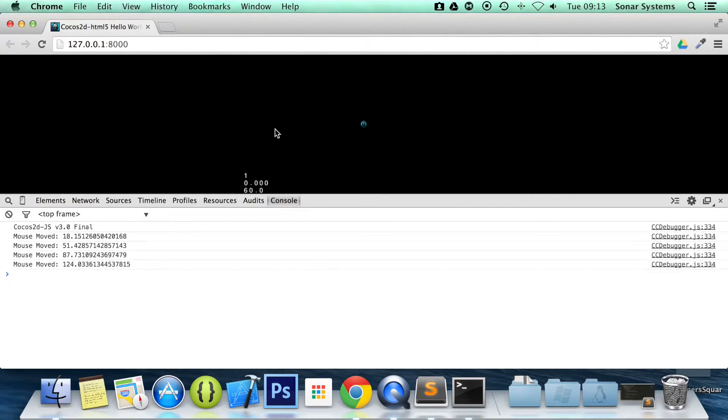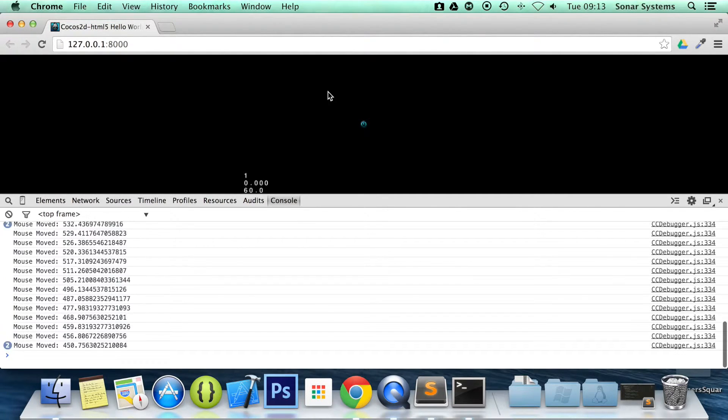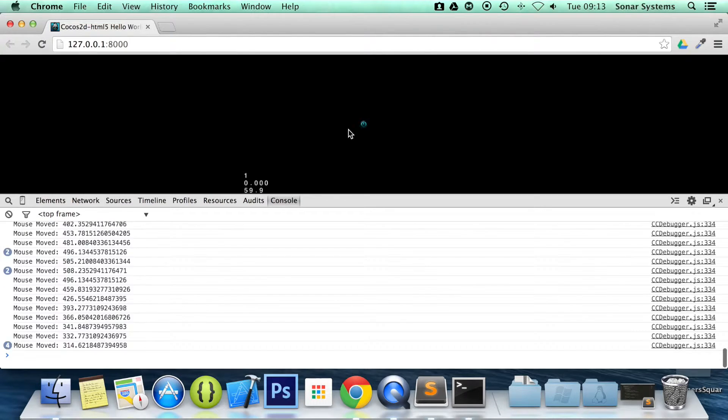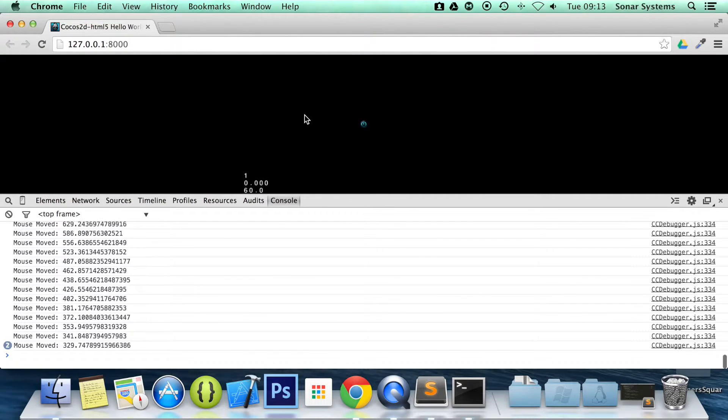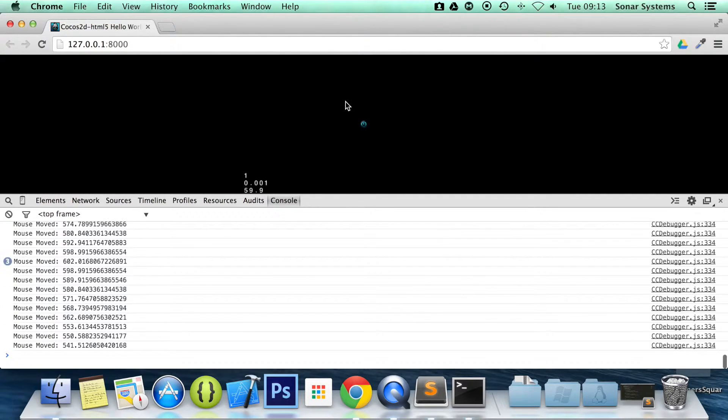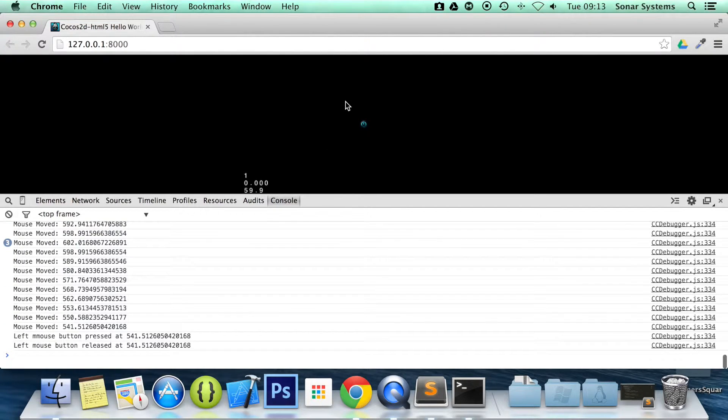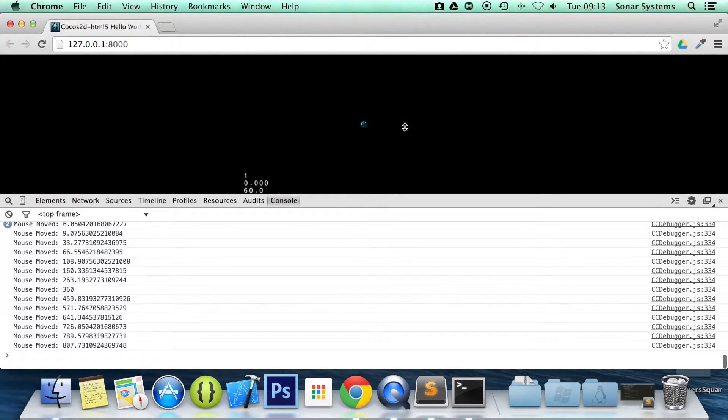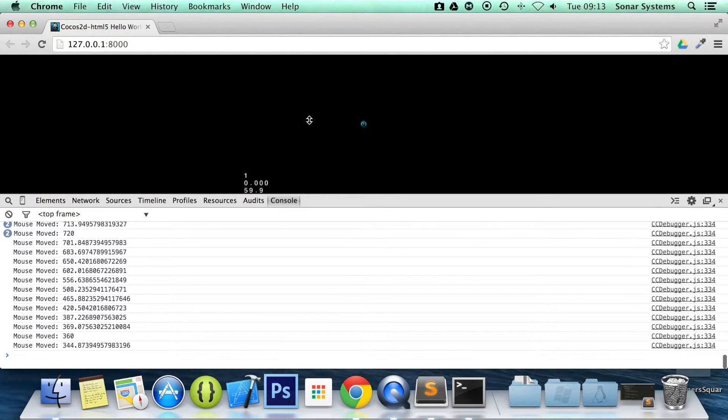And when I go onto the game screen it starts detecting the mouse moved. And at all the different points. And if I click we have still got the left mouse button called and the left mouse button released as well. There you go. We have mouse moved.